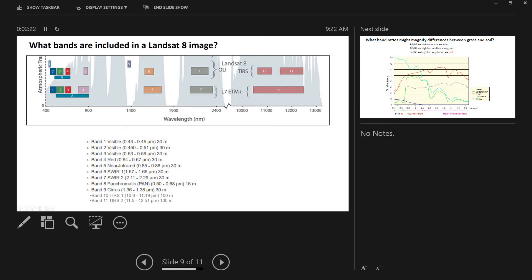So when we think about doing band ratio work, if we don't want to resample the image, then you want to pretty much limit yourself to these 30 meter pixels, where you know the pixels on any of these 30 meter bands are going to be lined up perfectly with each other. They're the same size. In order to do ratios with some of these other pixel sizes, we'd have to resample the image.